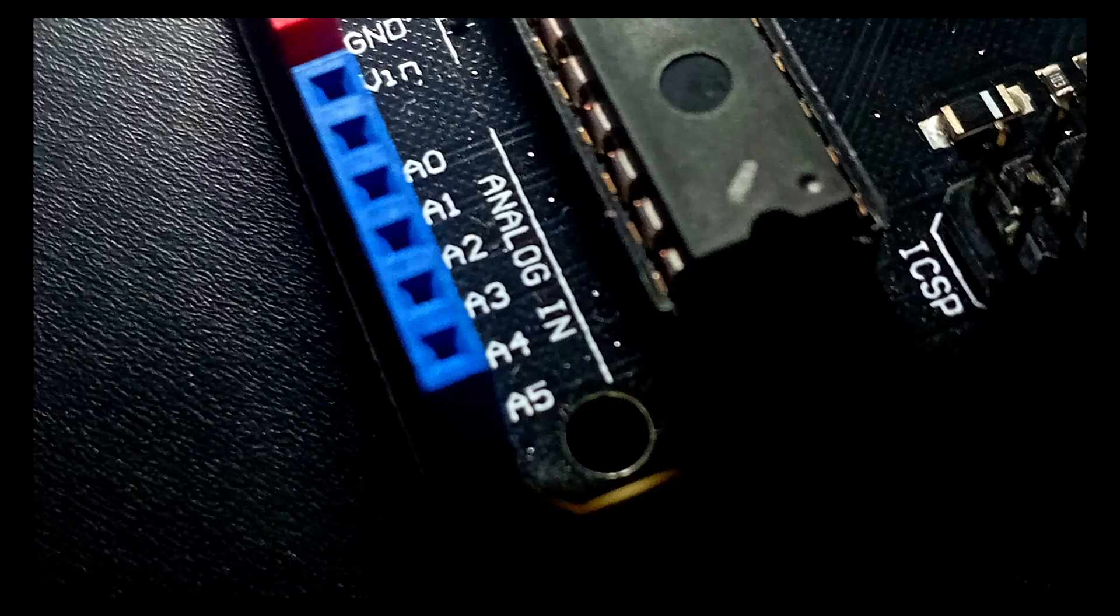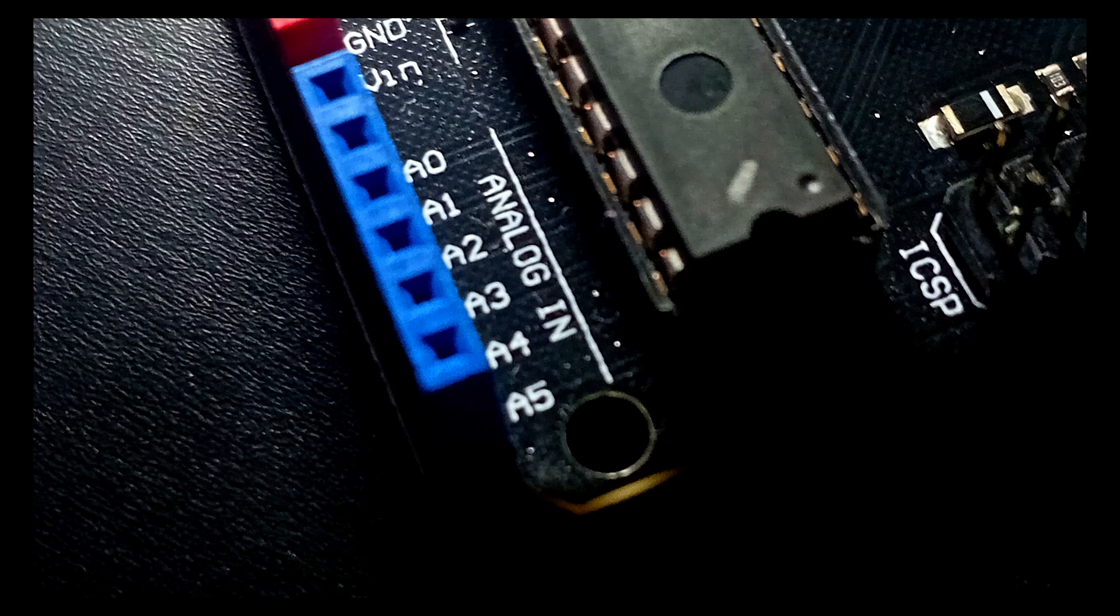Analog pins on the Arduino are designed to read varying voltage levels, typically in the range of 0 to 5 volts. These continuous signals differ from the on-off nature of digital inputs. Devices like potentiometers, light sensors or temperature sensors often output analog voltages, which can be measured by analog pins to produce a value between 0 and 1023, corresponding to 0 to 5 volts, with a 10-bit resolution.